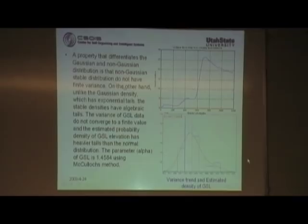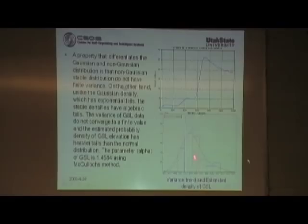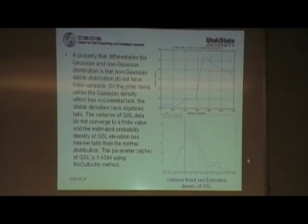This is the variation trend of the Great Salt Lake elevation time series. We can see that the trend is not convergent. This is the distribution of the Great Salt Lake elevation time series. The green line is the Gaussian distribution and the red line is the estimated stable distribution. We can see that the red line has a heavier tail than the Gaussian distribution.